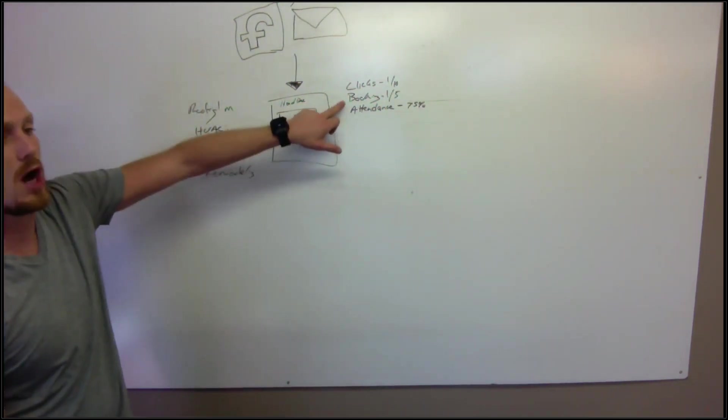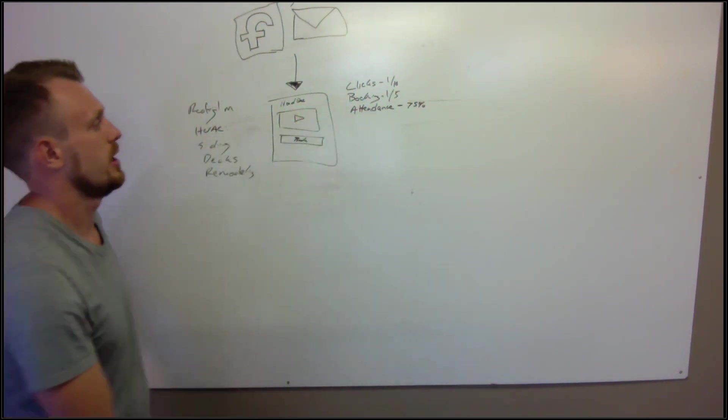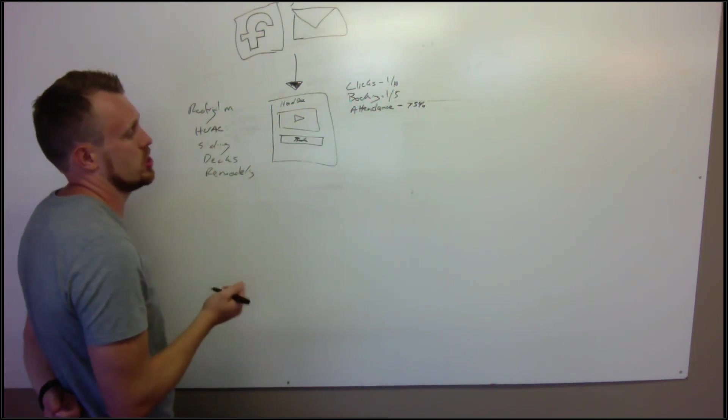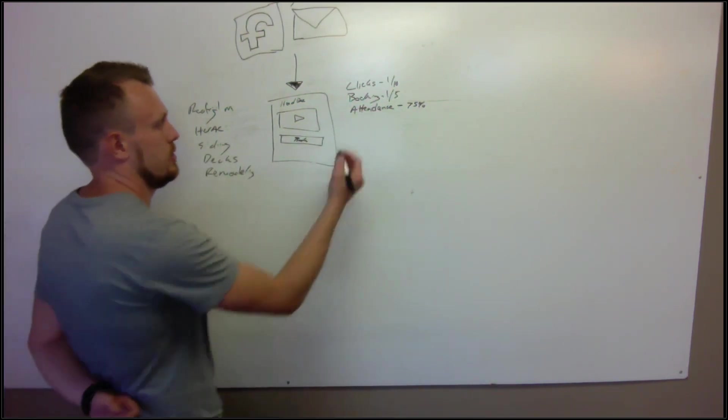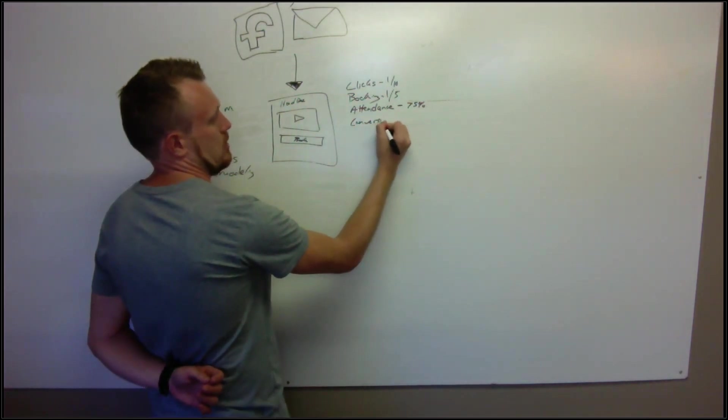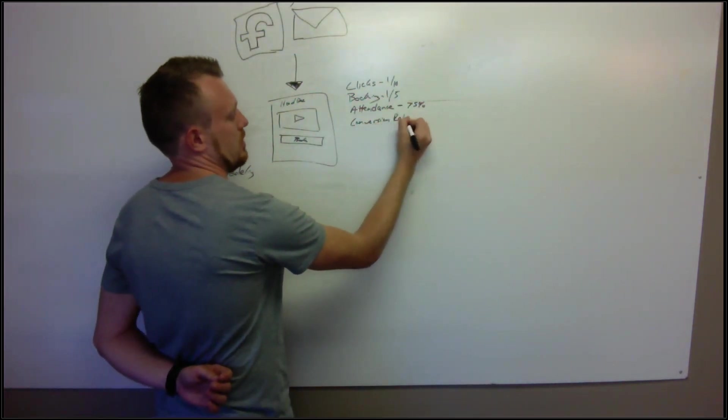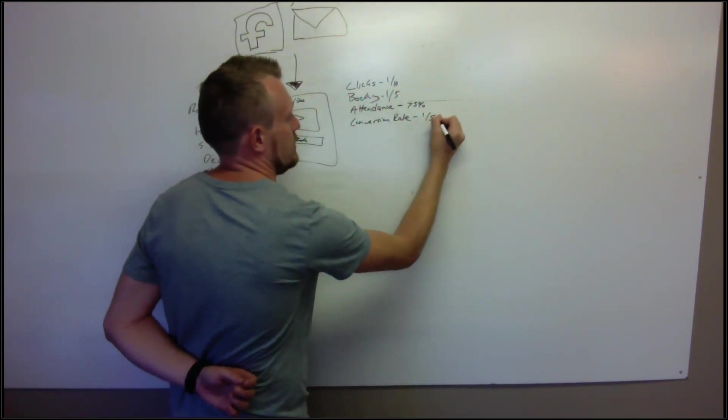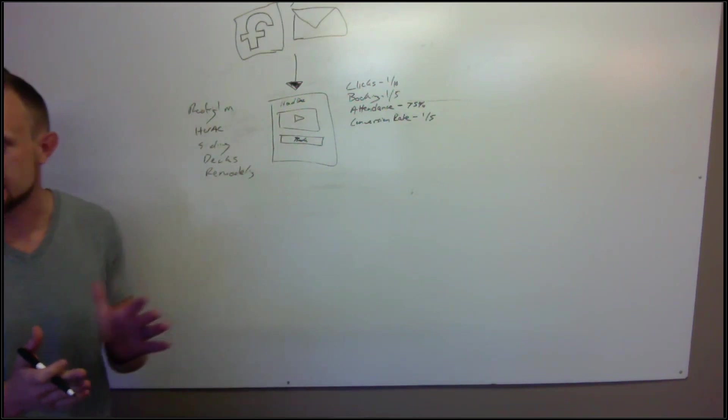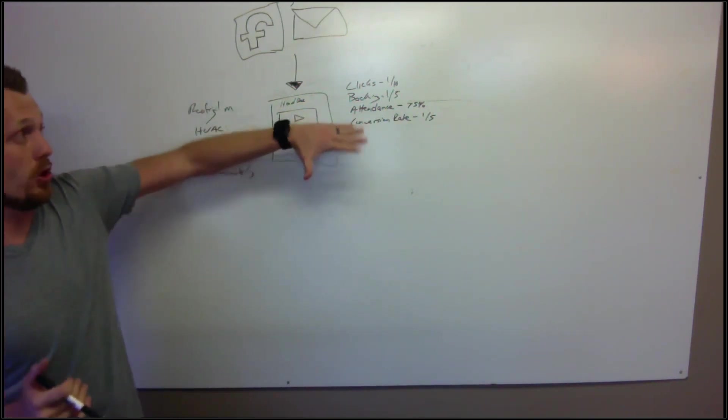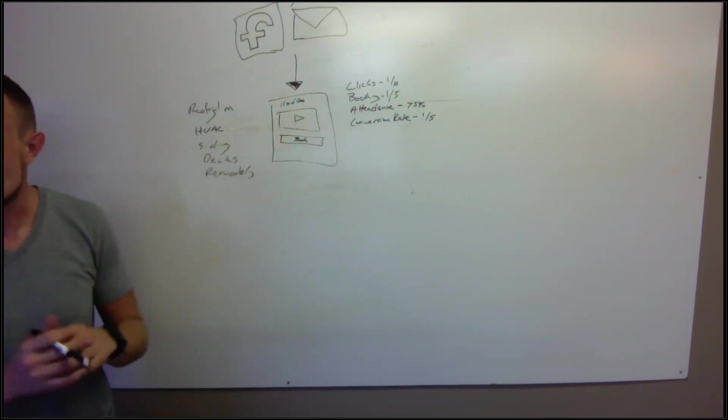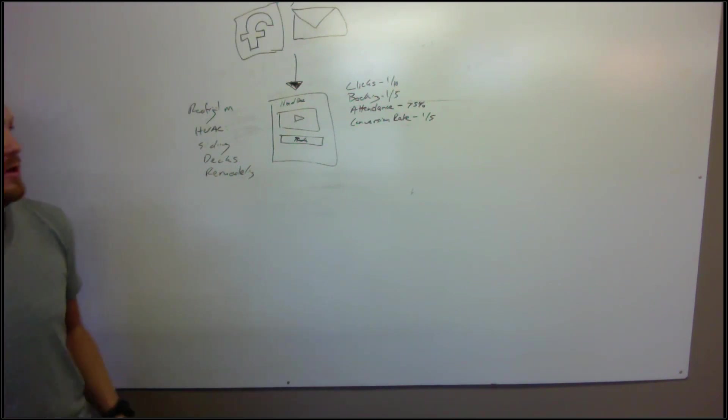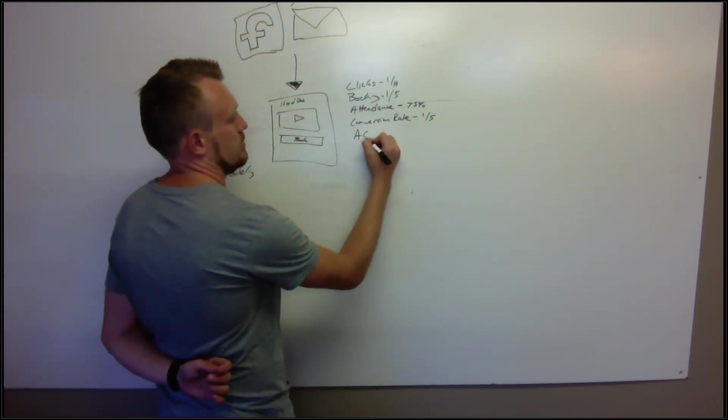Not everybody's going to show, and that's with you inserting some marketing automation for appointment reminders. Then you got to figure out your conversion rate. You should have roughly, just following the systems and trainings and things that we put together and how I've mentored people following this exact process, you should see roughly like one in five or 20% conversion rate on these.